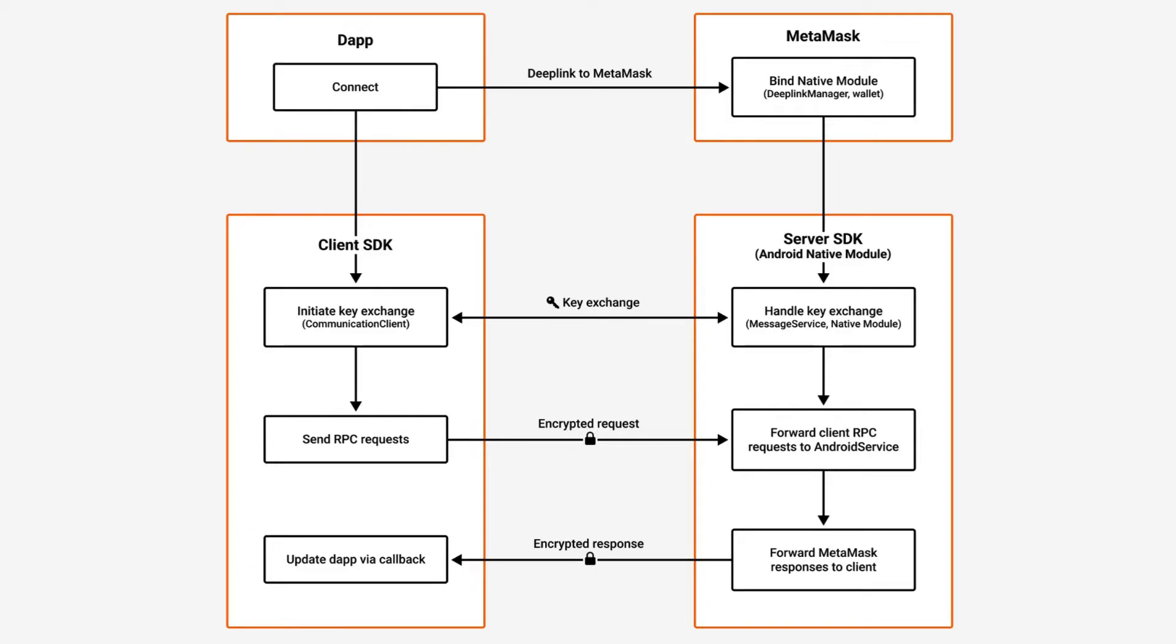The complex communication flow, which uses AIDL for JSON-RPC calls over IPC, enables your Dapp to connect securely with MetaMask. This method complies with the high security standards necessary in the blockchain.